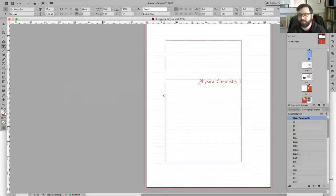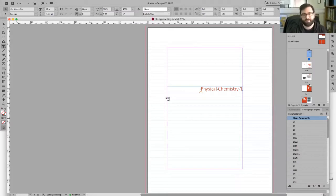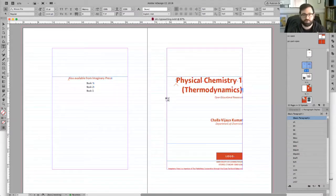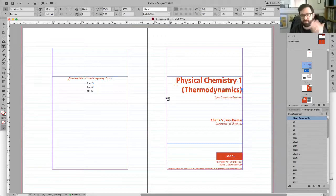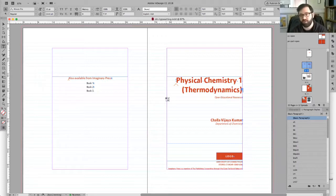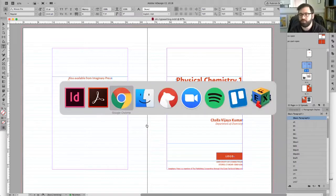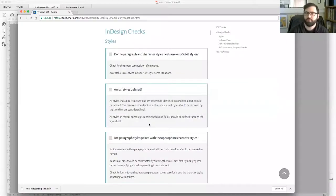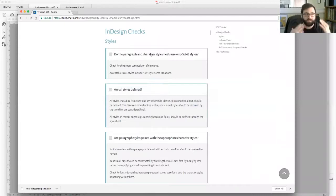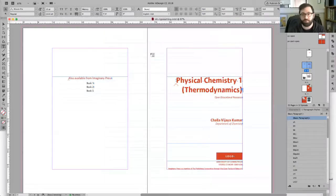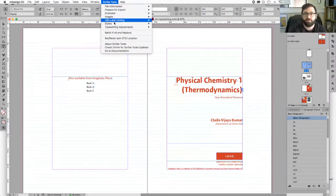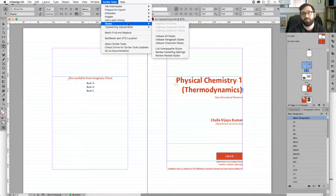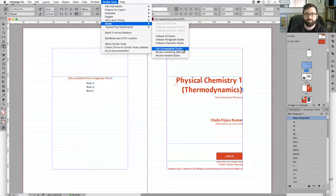We're going to go back to our InDesign file. We've checked for visual things like text missing or running off the page. Now we're looking for more InDesign-specific things. For example, are the styles correct? Does the paragraph and character sheet use just FCML styles? Thankfully, we don't need to memorize everything because there's a tool that's been provided that will check for you. Back under Scribe Tool, there's a section called Style.